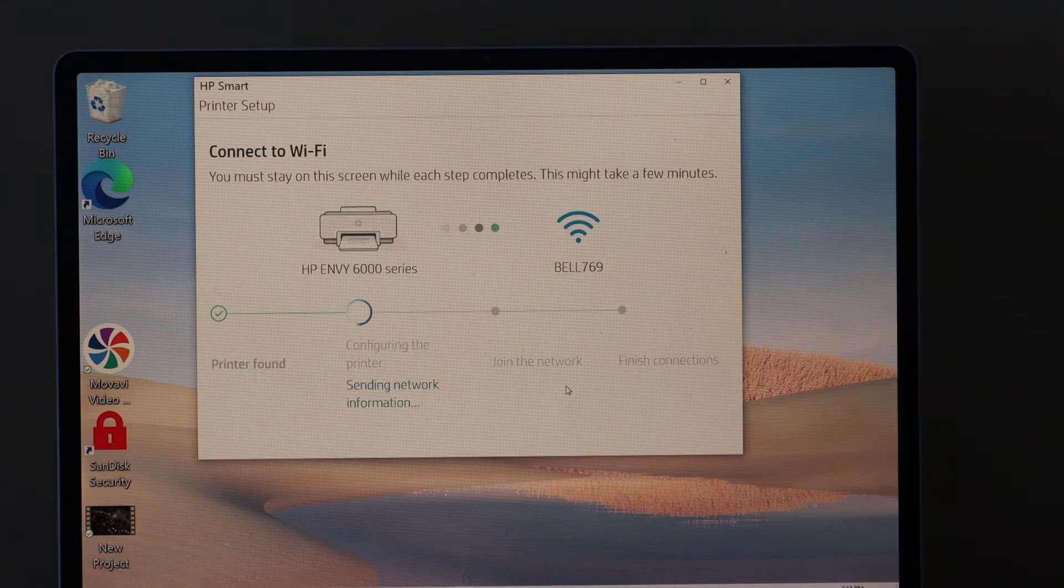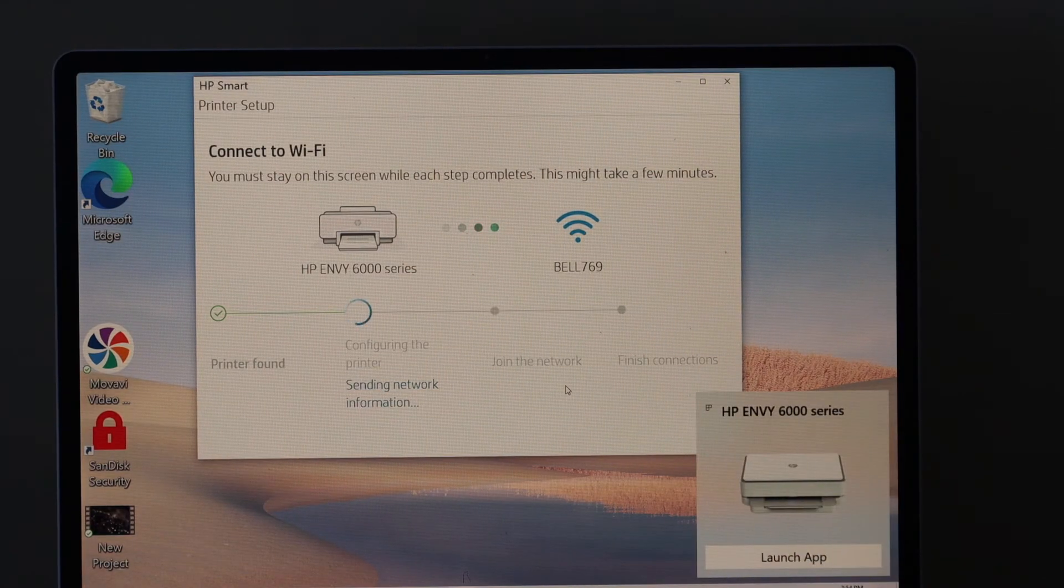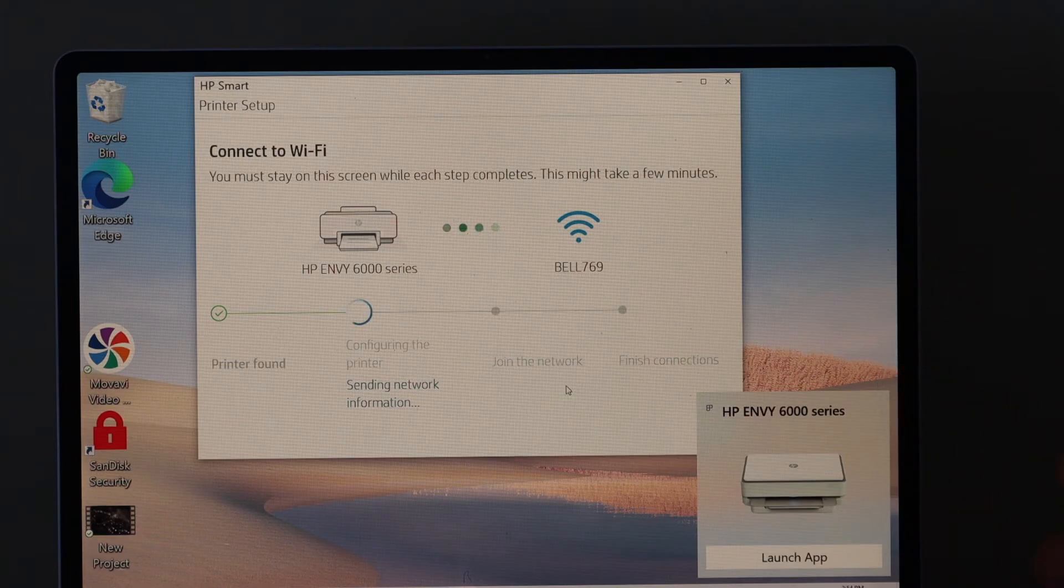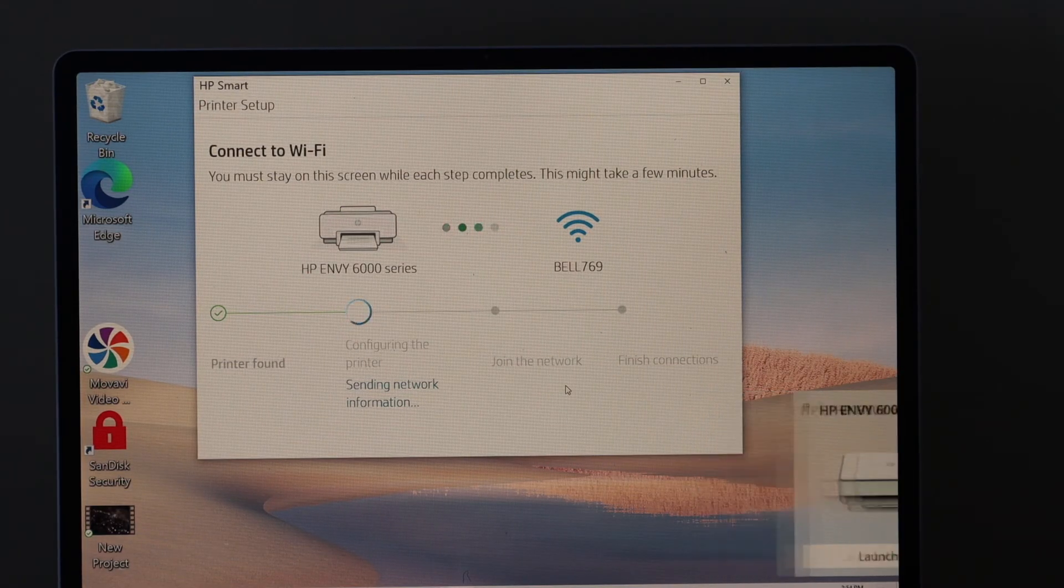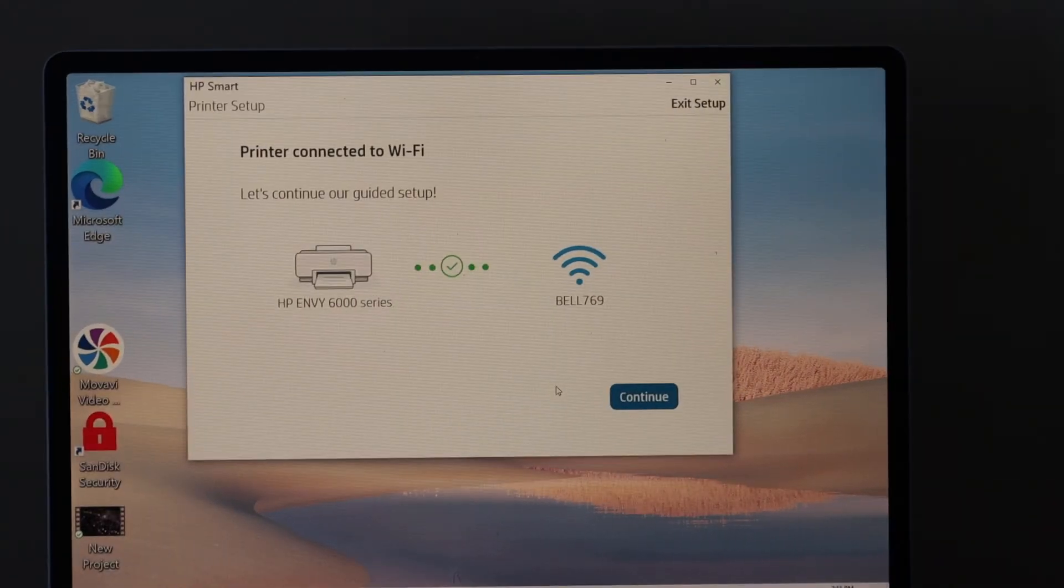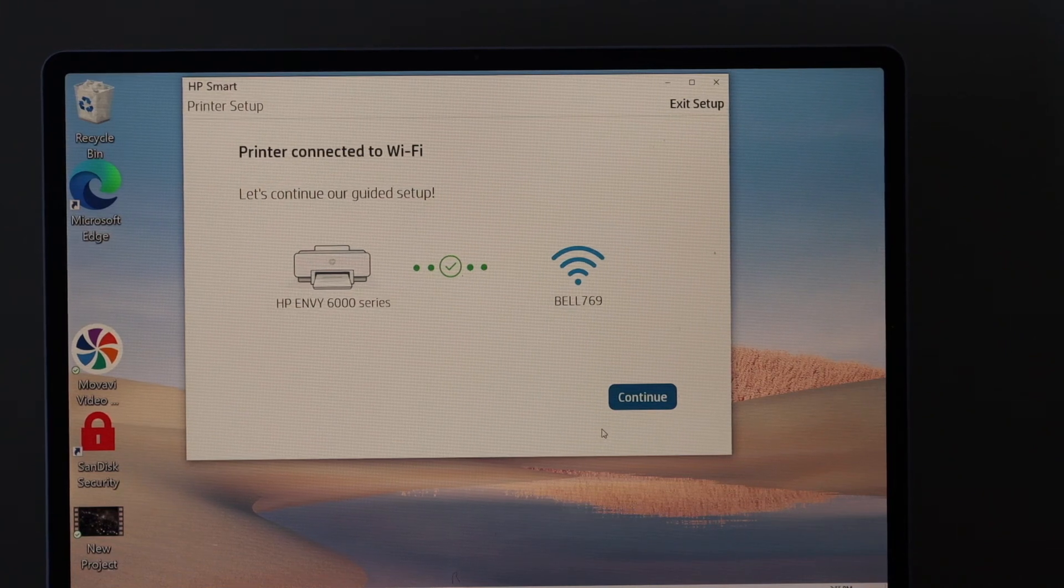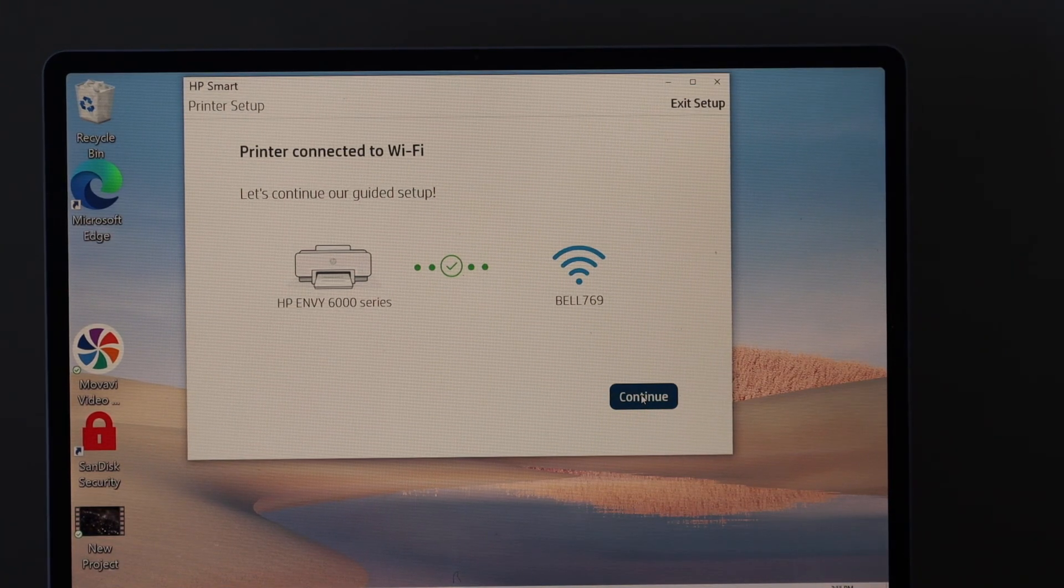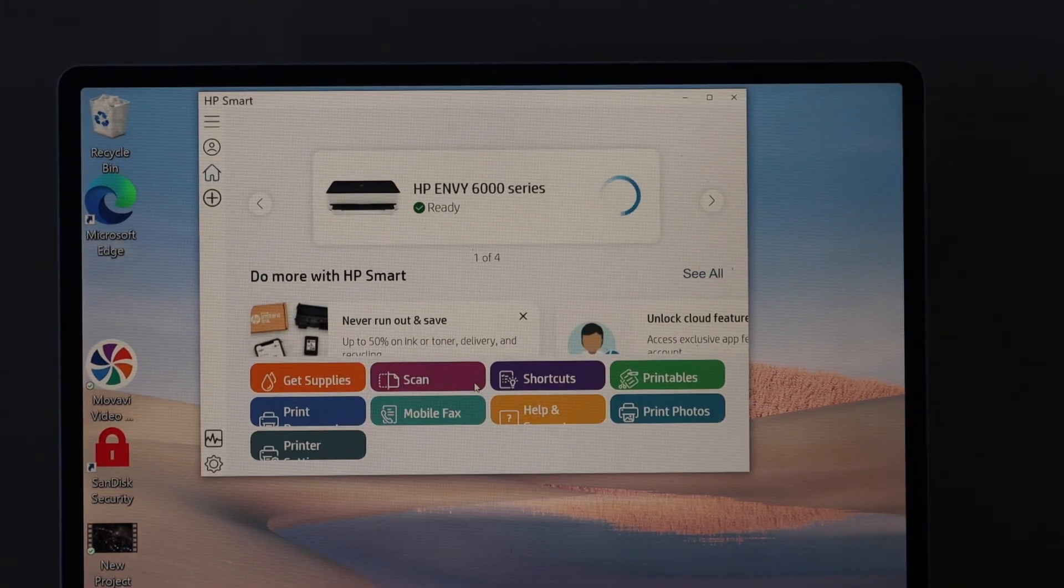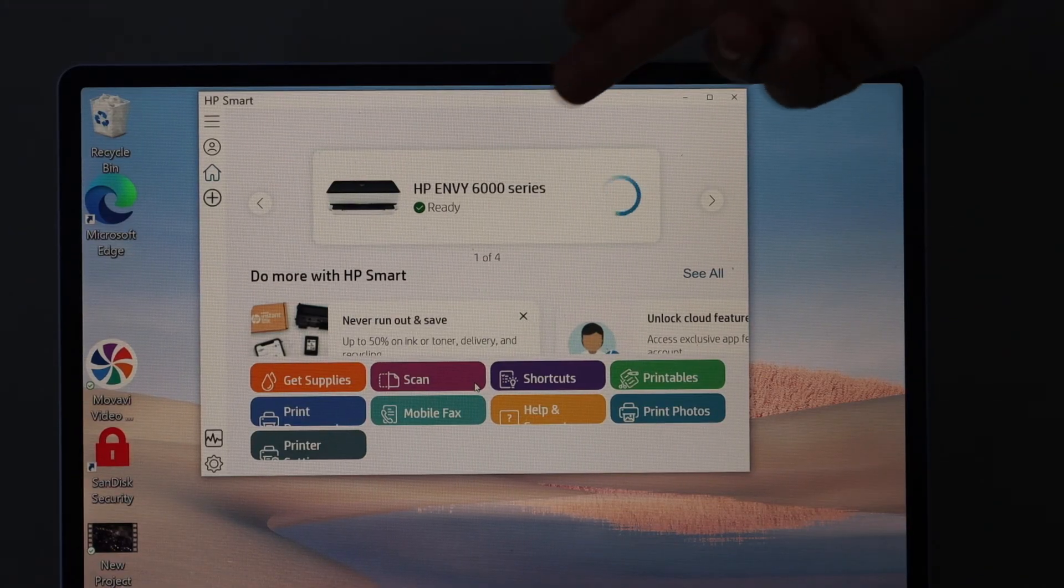The blue light is stable, but you still need to finish the setup to use it completely. When setup is complete, click continue. You can see the printer is ready.